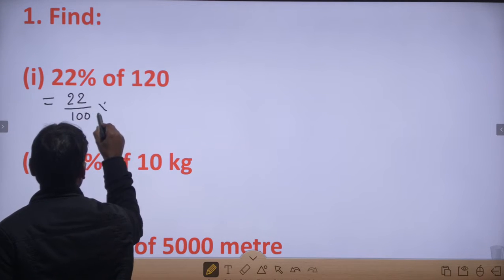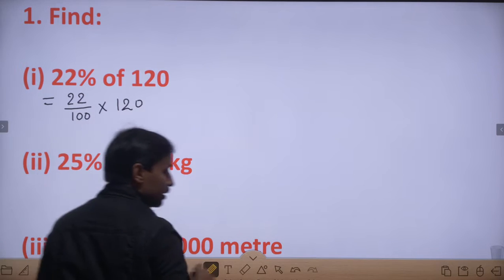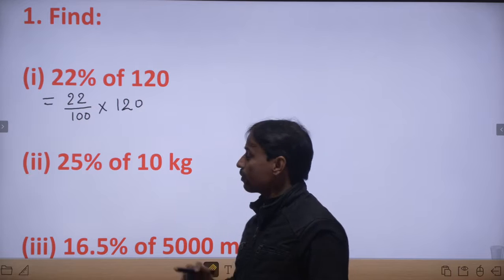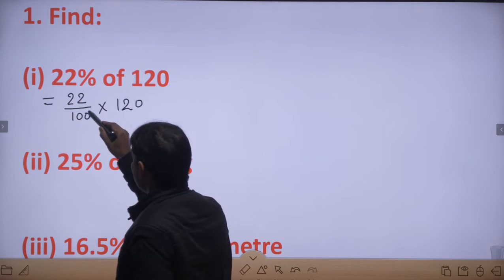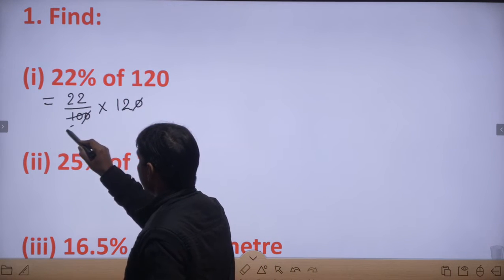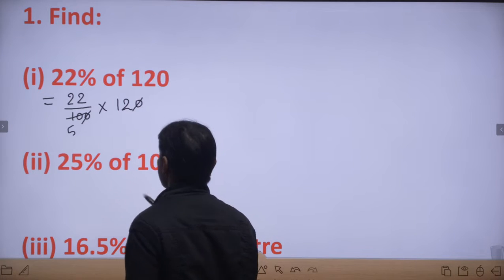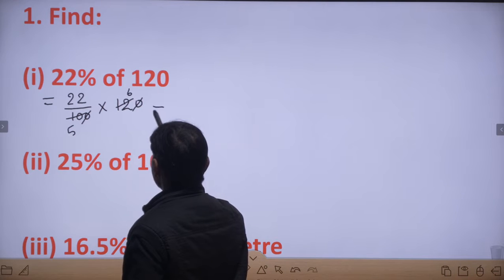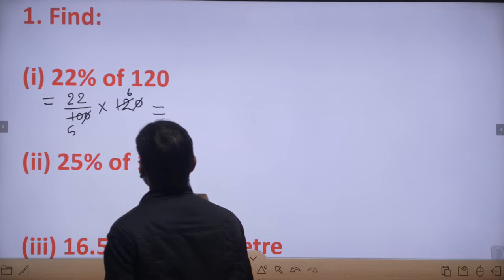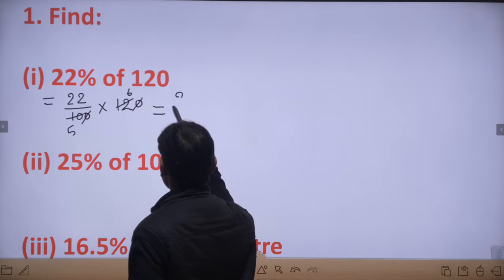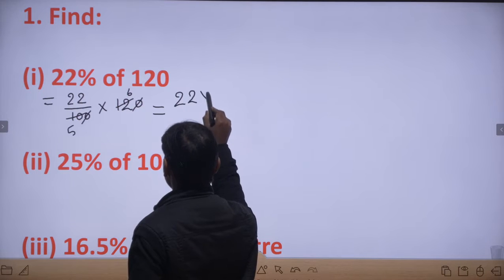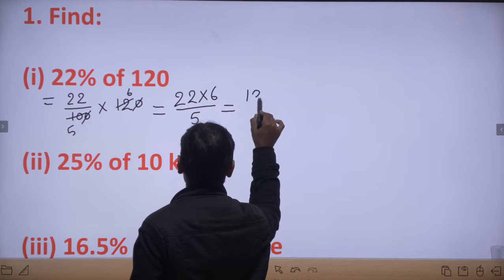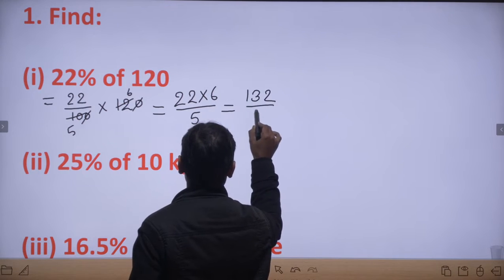So, 22% को करने के लिए hundred से divide किया जाता है, और 'of' का मतलब multiplication होता है। We can write it as 22/100 × 120. Now 0 से 0 cancel हो जाएगा और यह 5 से 2, 2 से 5 में — तो इसकी value क्या हो जाएगी: 22 × 6 / 5.